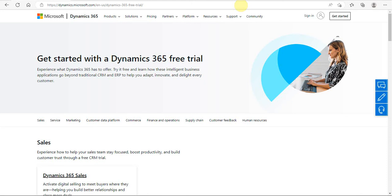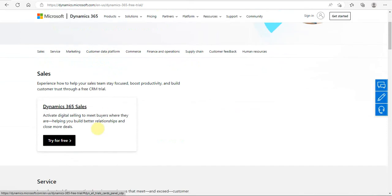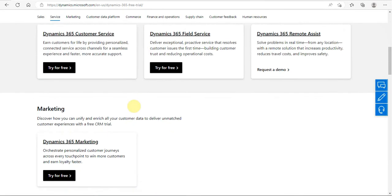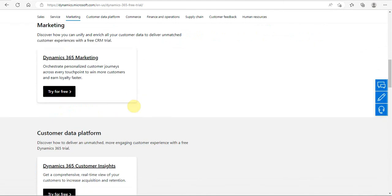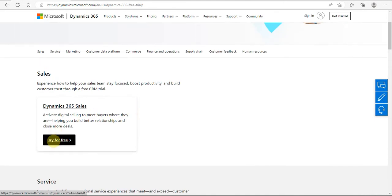So let's begin our journey. After coming to this URL or this site, you have to select what type of module or which module of Dynamics you want to set up for the trial. I would be setting it up as a trial for Sales.